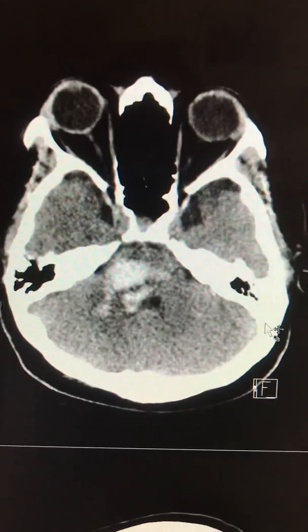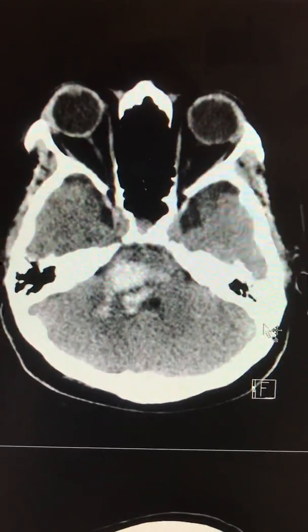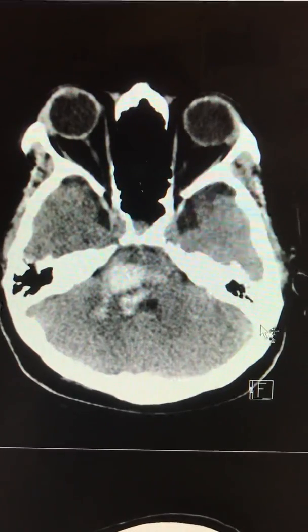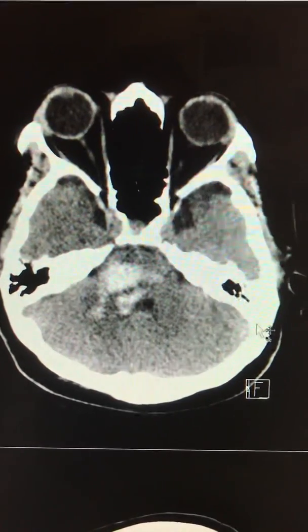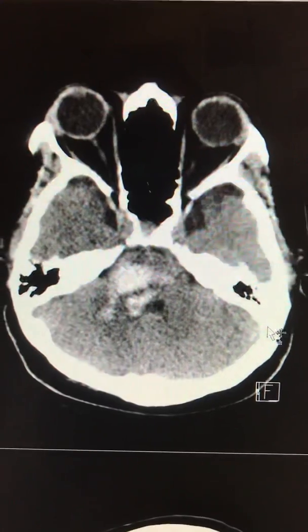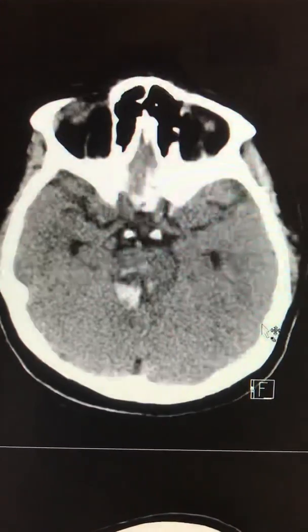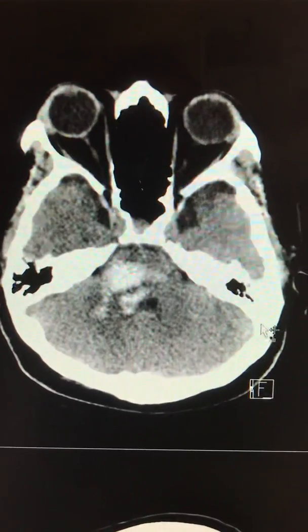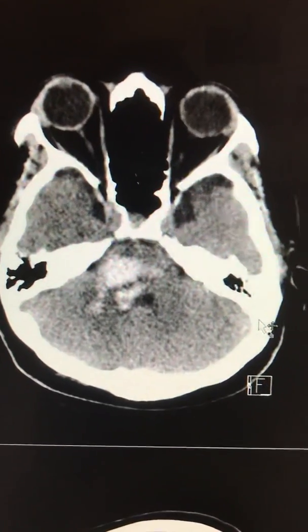For example, you do a diagnostic angiogram to exclude an underlying AVM. If you don't see anything on the diagnostic angiogram, it could be either a cavernoma or an underlying tumor which does not show vascularity. Obviously, in a case like this, it could also be just a simple hypertensive hemorrhage.